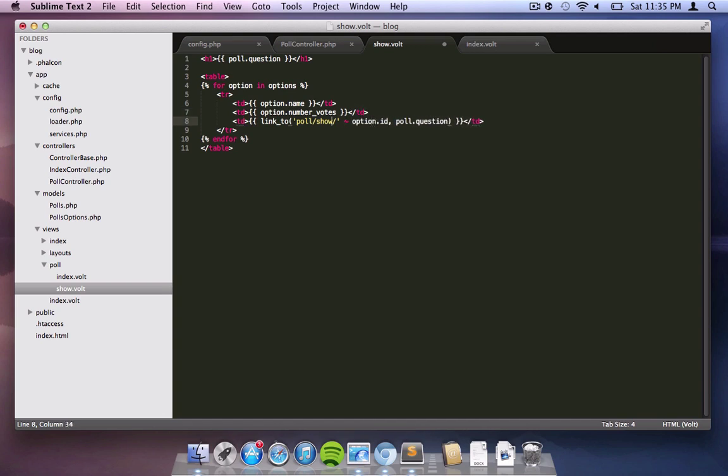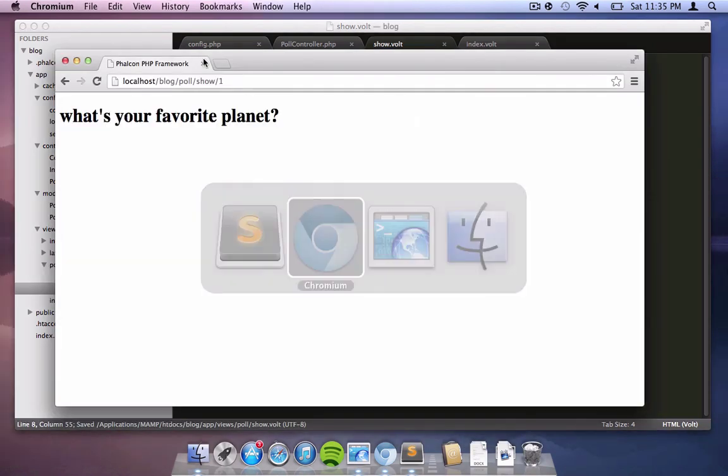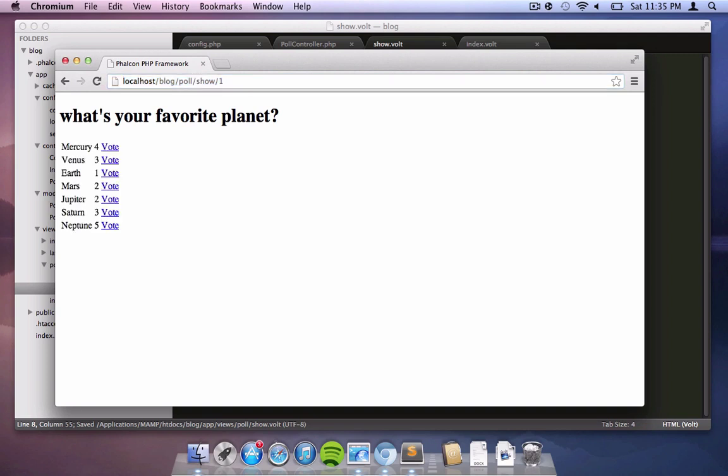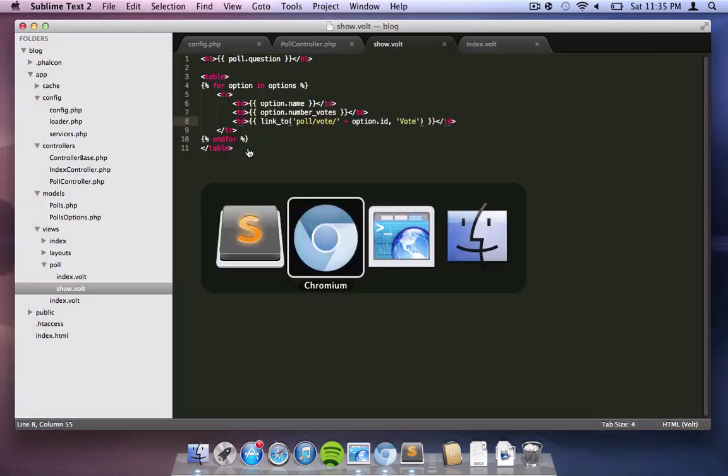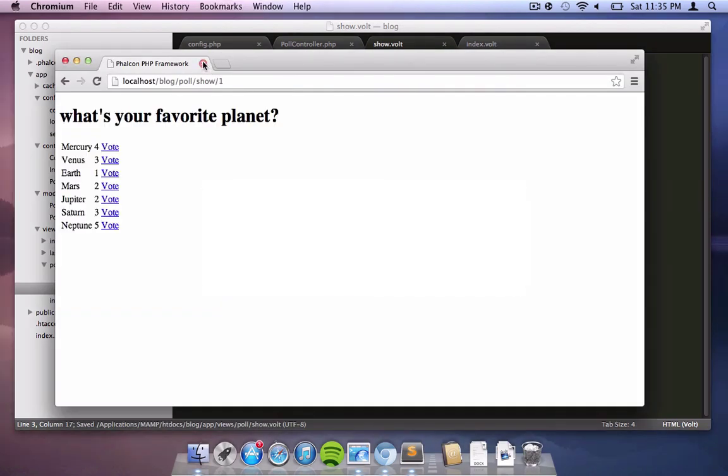Now also we're going to change the link to slash poll slash vote. As you can see, we're changing the option ID to be passed in, and now we're putting a vote in. So refreshing everything actually shows the different polls - the different options for that particular poll that we have in a very easy format.